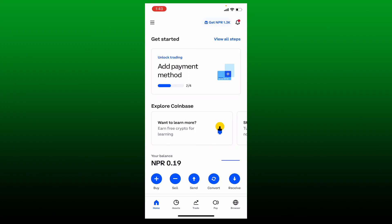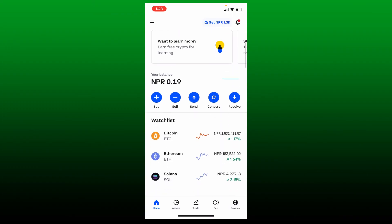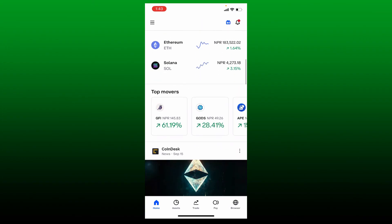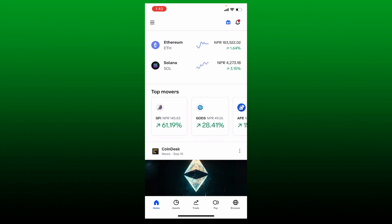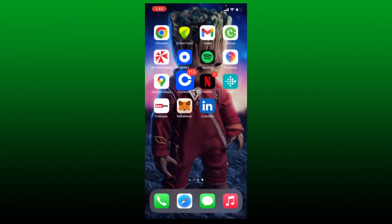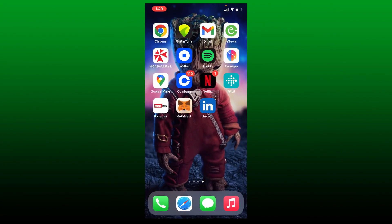If Coinbase has currently disabled buying cryptocurrency, then in that case all you can do is simply wait it out until the buy option is enabled back on your Coinbase. Those were some of the fixes you could try out.